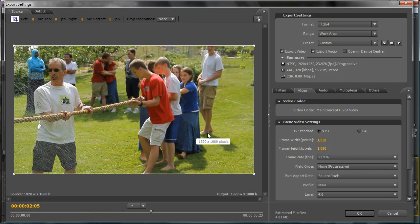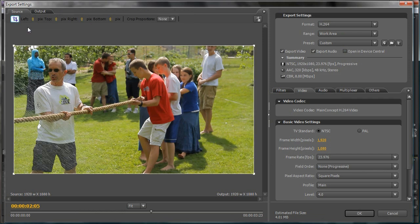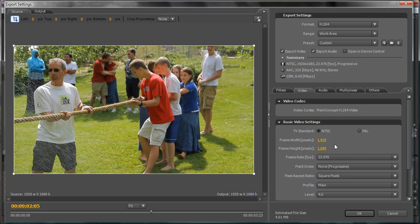And then on the upper left, you're going to click this Crop button here. And this is 1080p, so I'm going to crop the top and bottom 100 pixels.